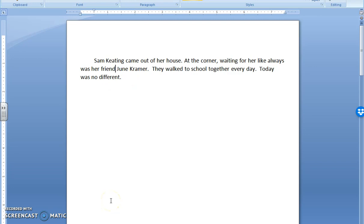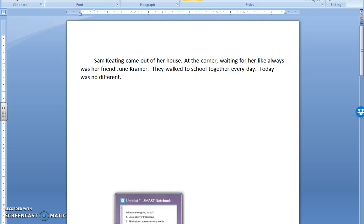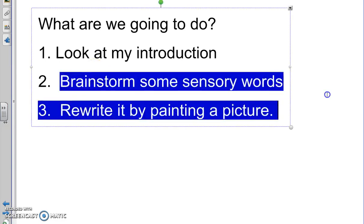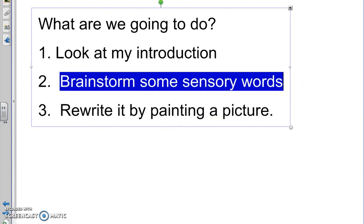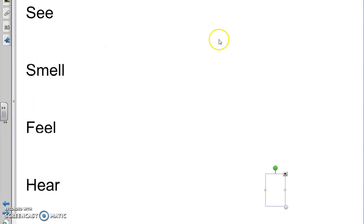What I want to do is brainstorm some sensory words about this. What is my character going to see when she's walking to school? What is she going to smell? What is she going to feel? What is she going to hear? If your reader was in the story, what would they see, smell, feel, or hear? We have to brainstorm some of these things.